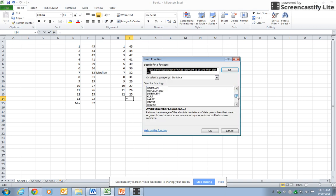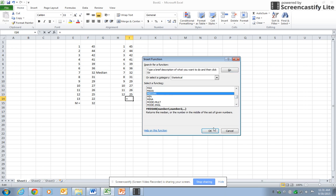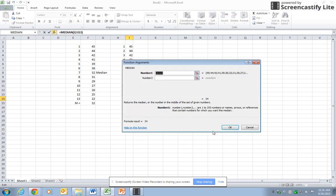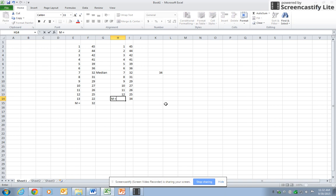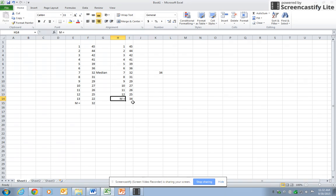Or once again, I could just click at the bottom, hit FX, make sure I'm in statistical, come down here to median, hit okay, and okay again. I came up with the same answer. The symbol for median, capital M, is the same whether it's a population or a sample.